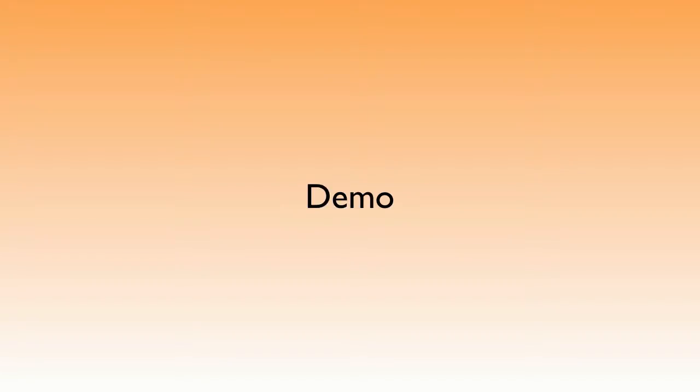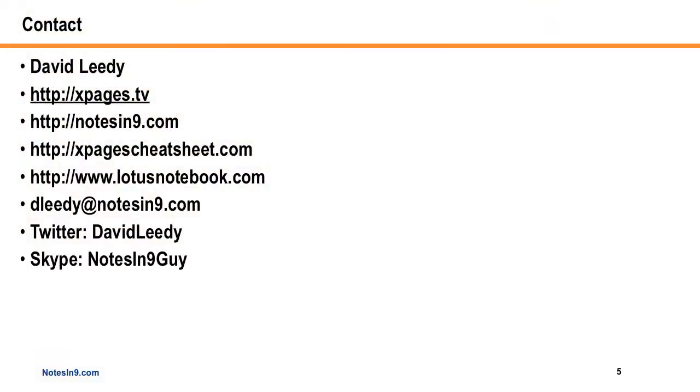So I highly recommend you checking out this document from Nathan Freeman and tweaking whichever ones you want to your heart's content for Domino Designer improvements. And that's the demo. If you have any questions, here's my contact information, and I thank you for your time.